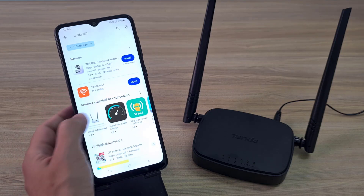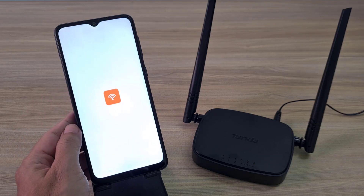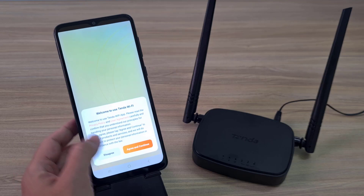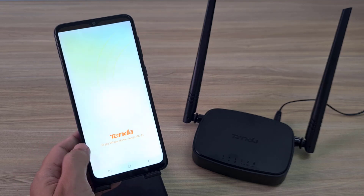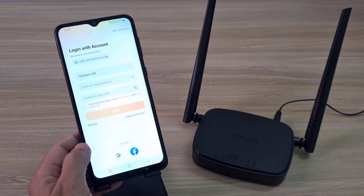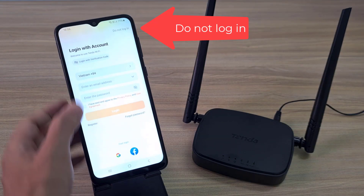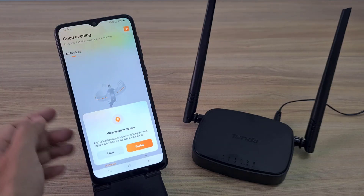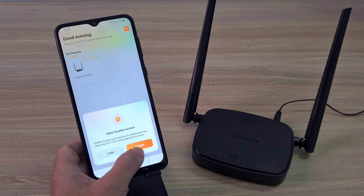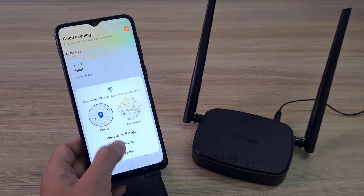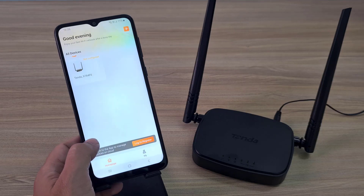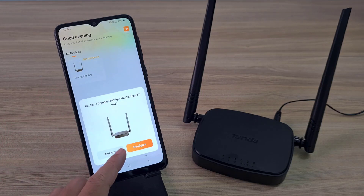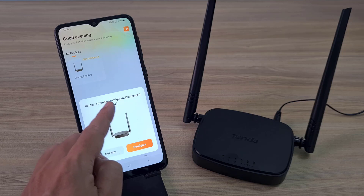After completing the installation of the application, open it and start configuring the Tenda 4G router. Do not log in. Make sure your phone connects to the Tenda router via Wi-Fi. If you want to manage your Tenda router from anywhere, create a new Tenda account.